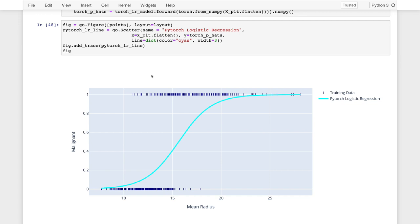There's our fit again. So you saw the basic process of using PyTorch to define the model, to define the loss, and then implementing gradient descent ourselves using PyTorch to minimize that loss. Now in practice, I do not recommend using PyTorch to solve logistic regression problems. You can use more efficient optimizers that also have better implementations of the loss.